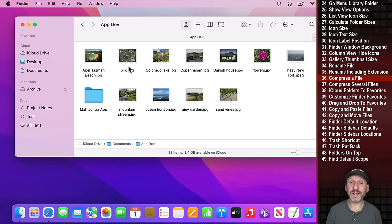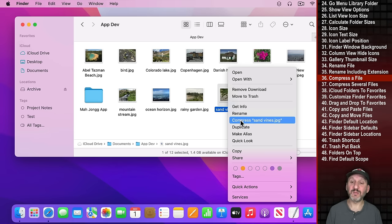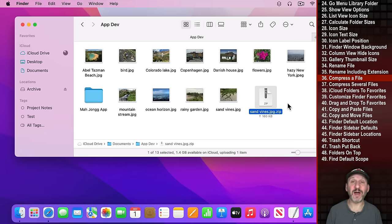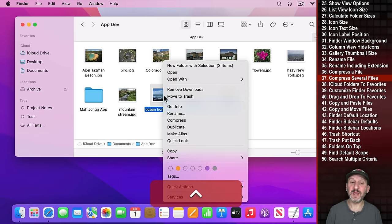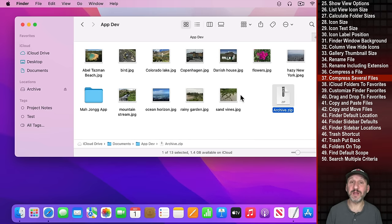You can also compress files easily by Control-clicking, right-clicking, or two-finger clicking on the trackpad and selecting the Compress option. This quickly creates a zip file. If you select multiple files and compress them you'll get one archive containing all of them — really handy for sending a collection of files over email.